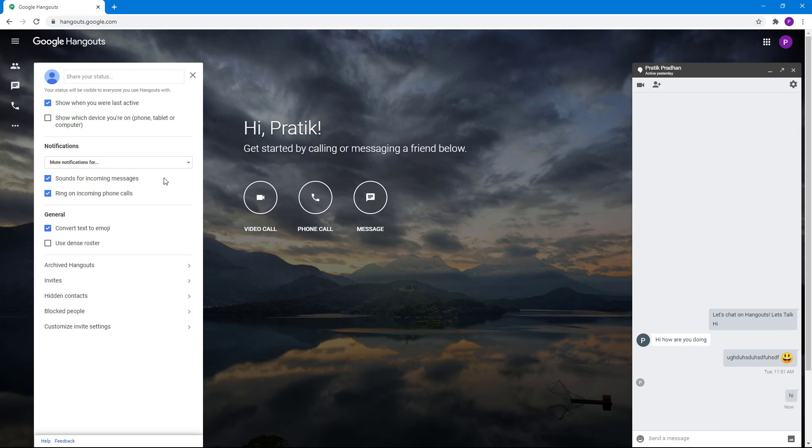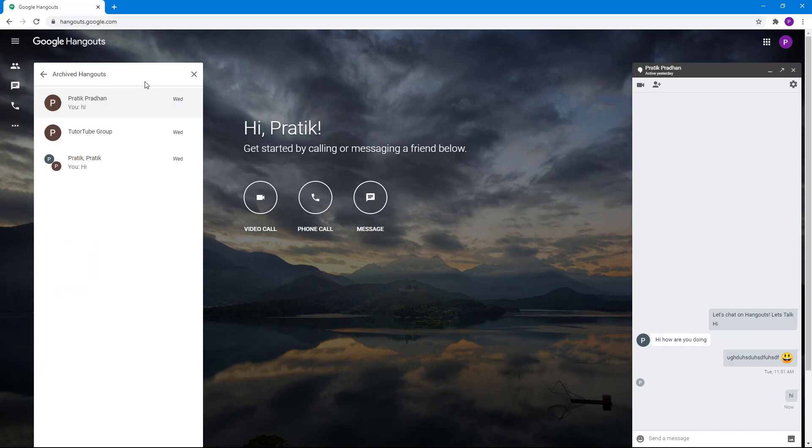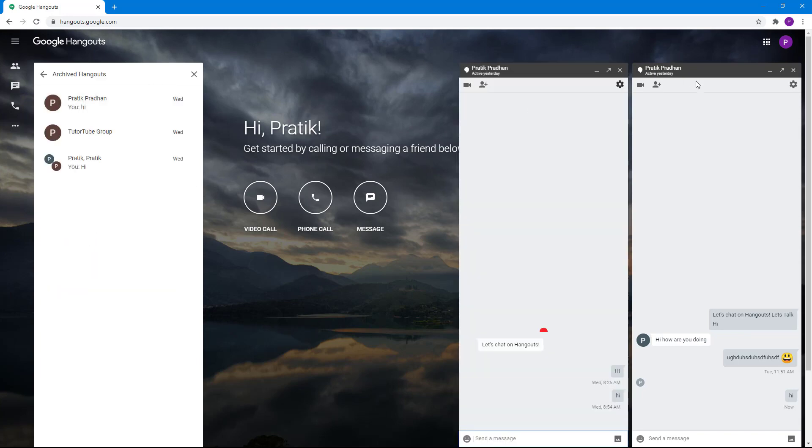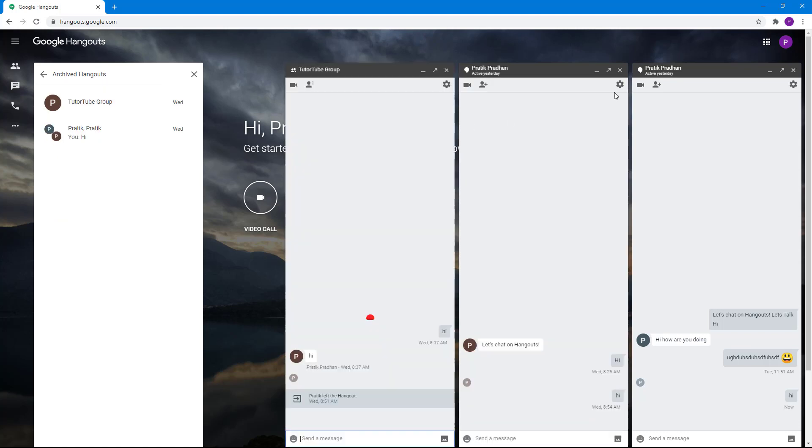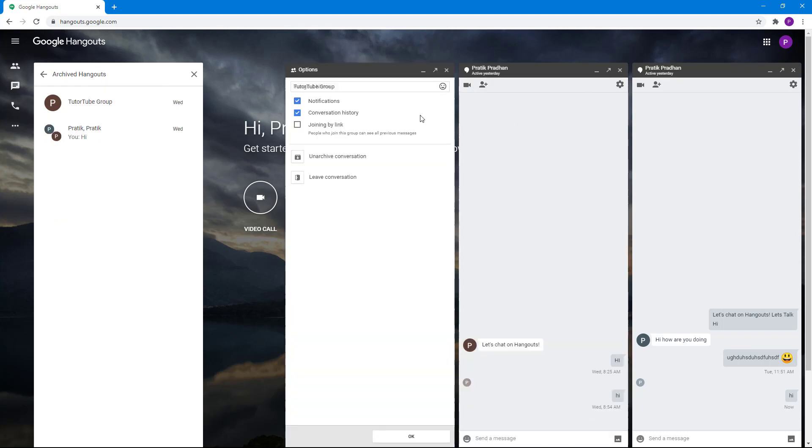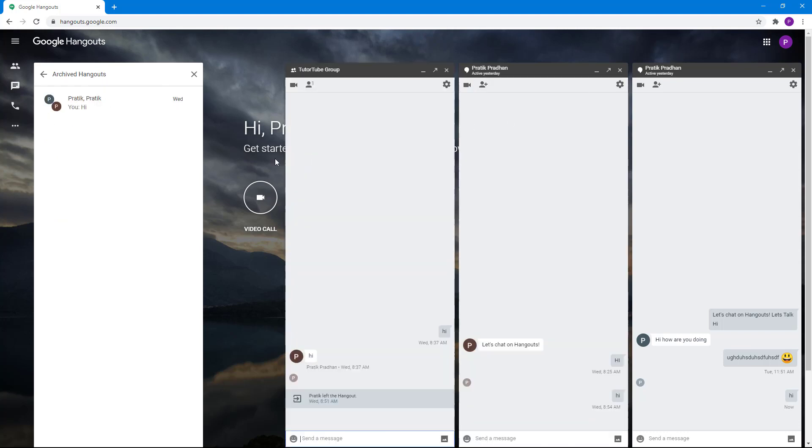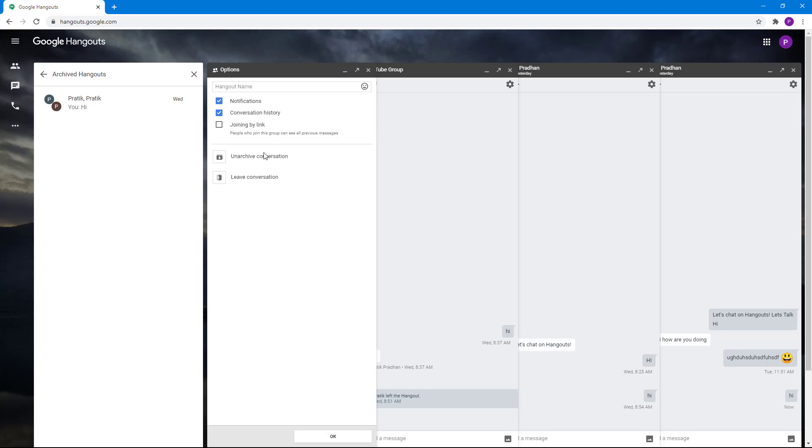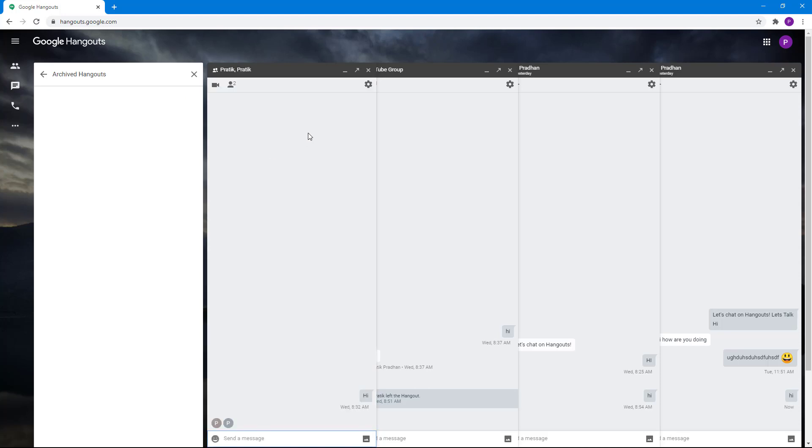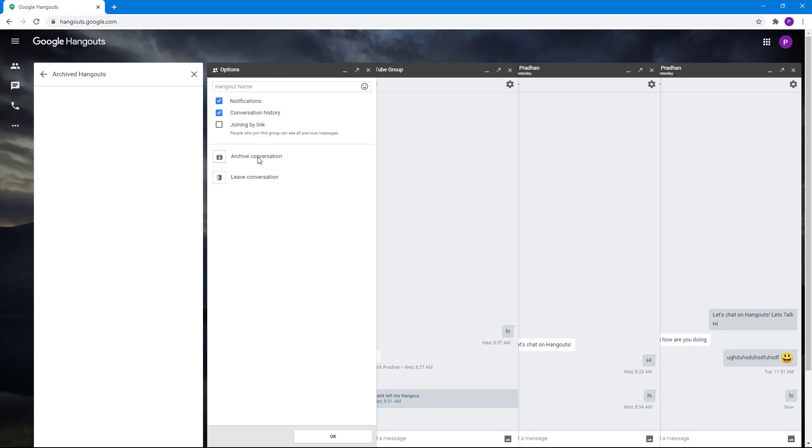Let me go to More, then Settings, and unarchive everything. Let's unarchive this one, and this one as well, and this one too. Now if you go to Settings, nothing is archived anymore.